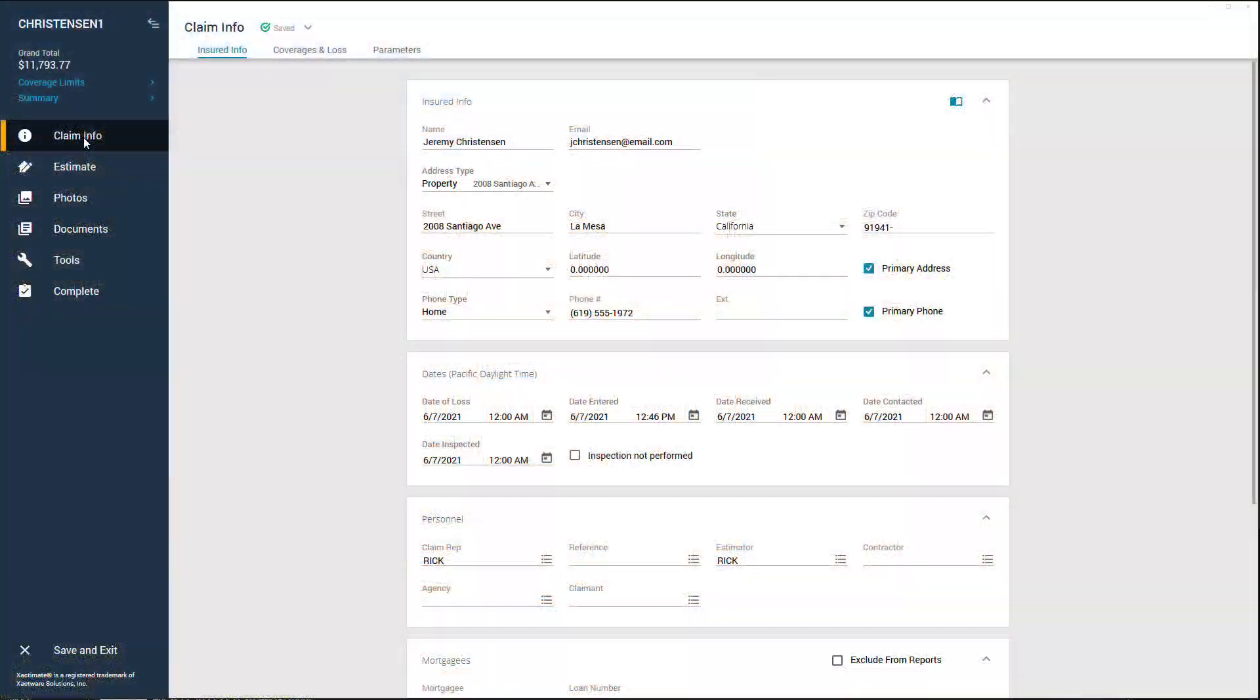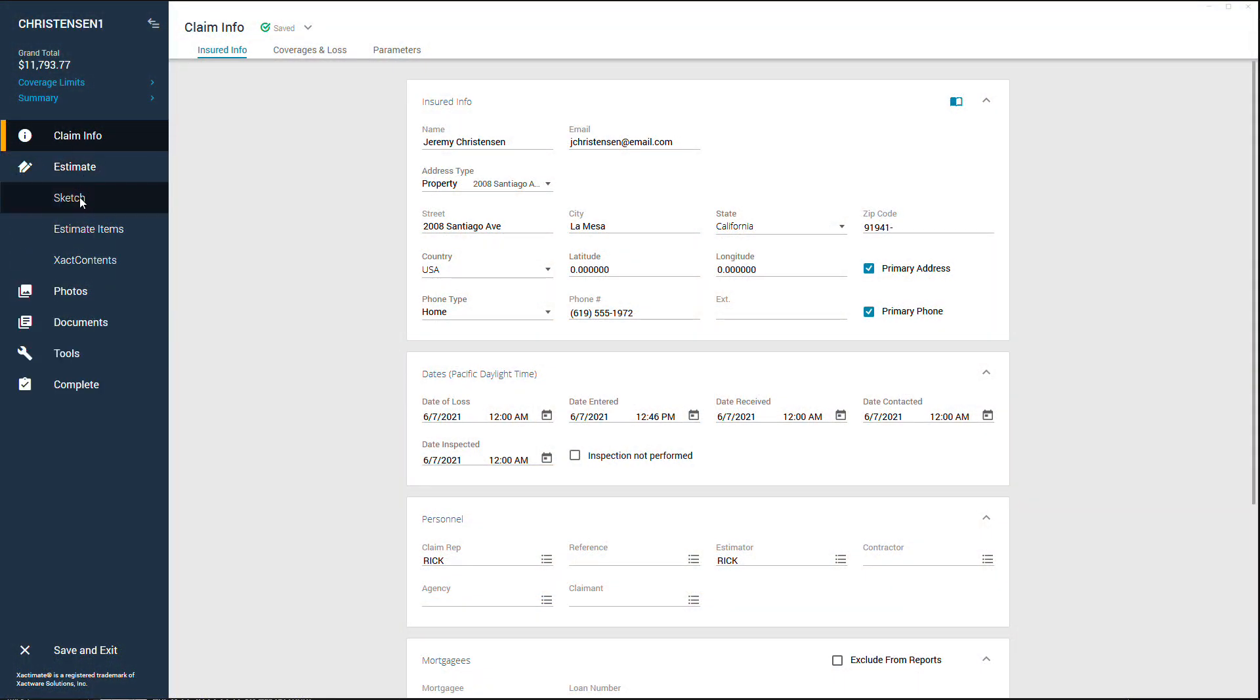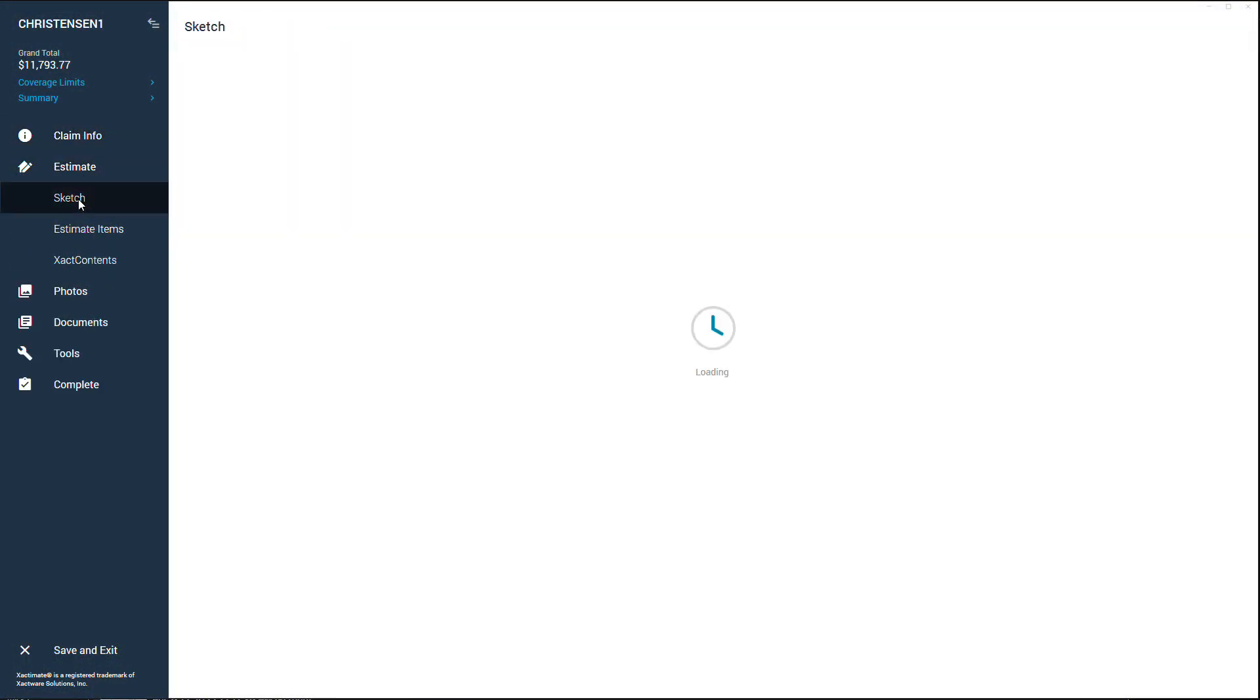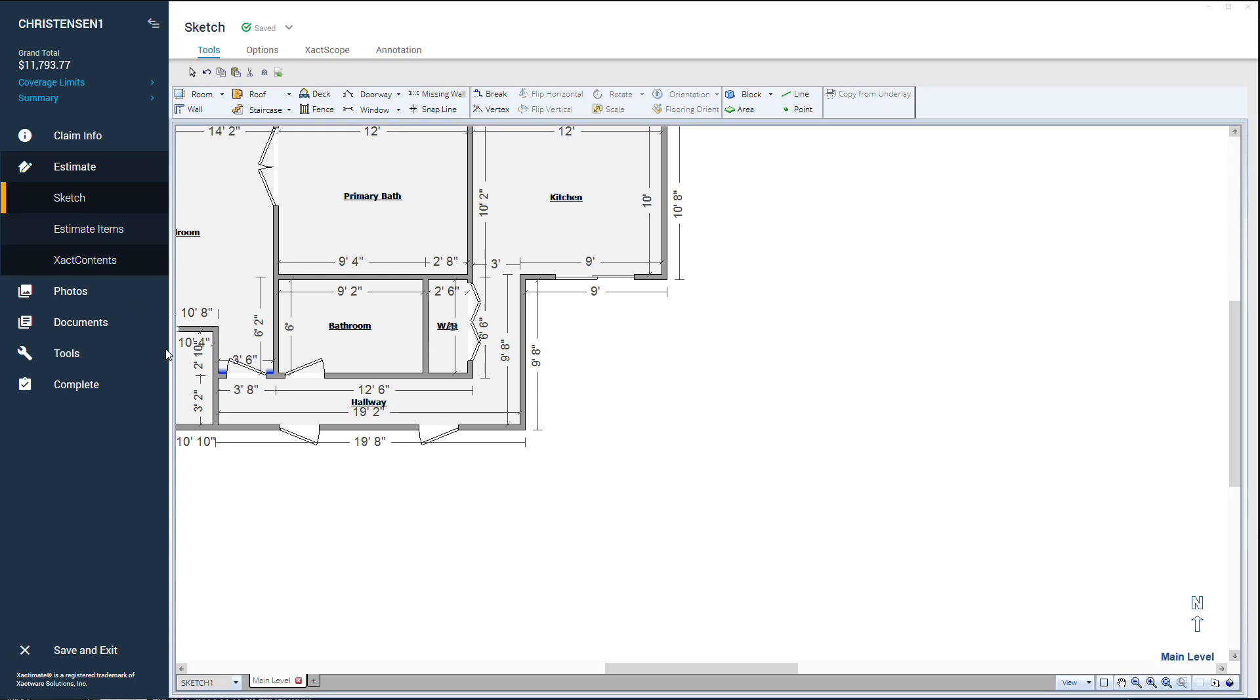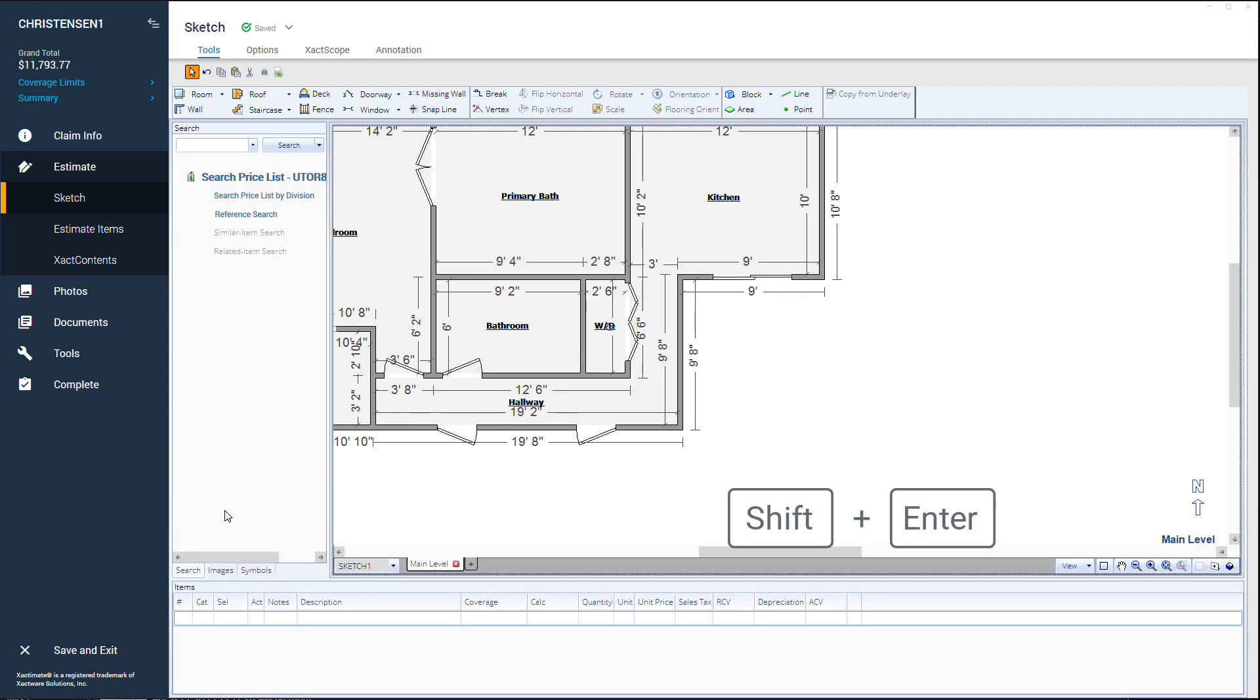To add a pergola kit using graphical estimation, navigate to the sketch workspace and make sure the search pane is open. You can use the shortcut shift plus enter to toggle to full screen view.